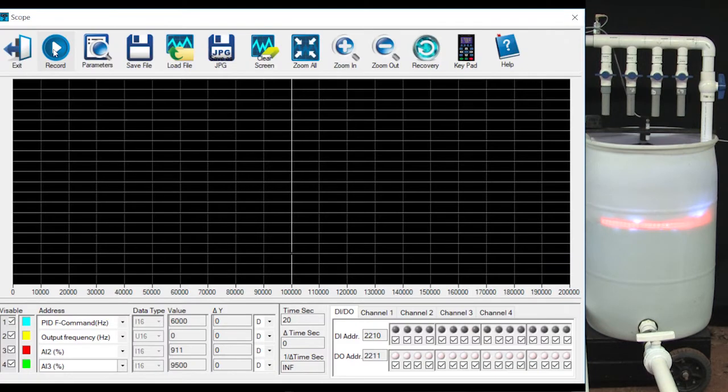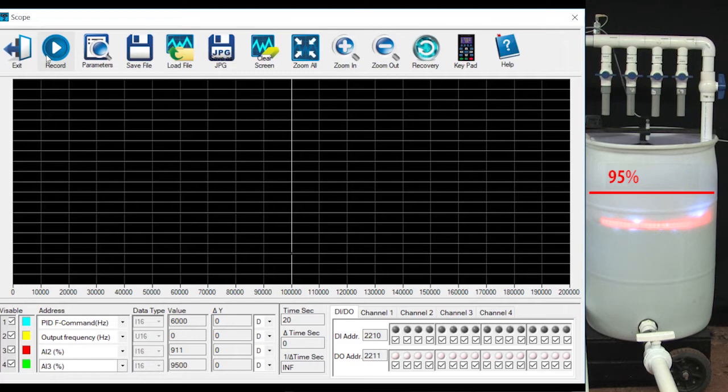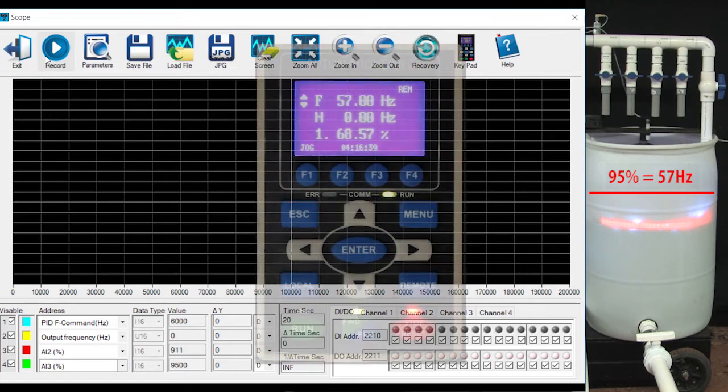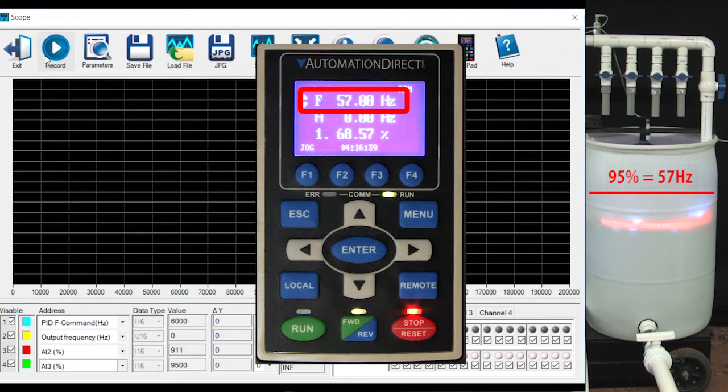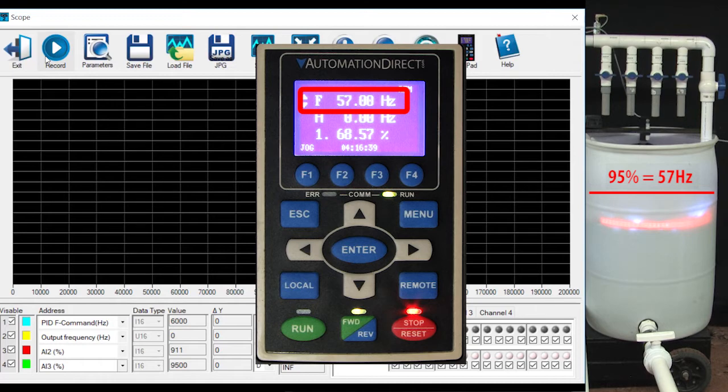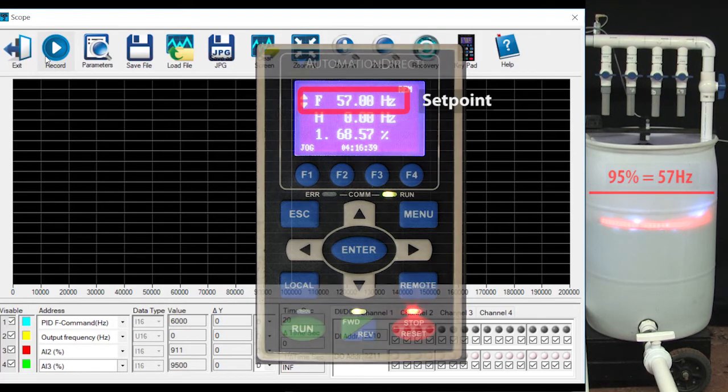Suppose we want our set point to be when a tank is 95% full. Well, 95% of our max drive speed of 60 Hz is 57 Hz, so we enter that here. Remember, because we are using PID, this isn't the drive frequency anymore – it's the set point.